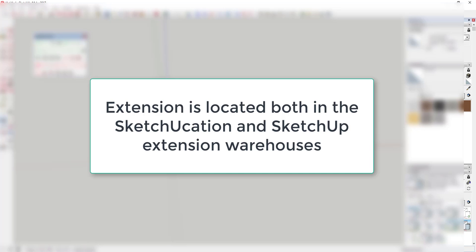Where do you get it? This extension can be downloaded both in the Sketchucation store as well as from the SketchUp extension warehouse. I've also linked to it in the notes below.